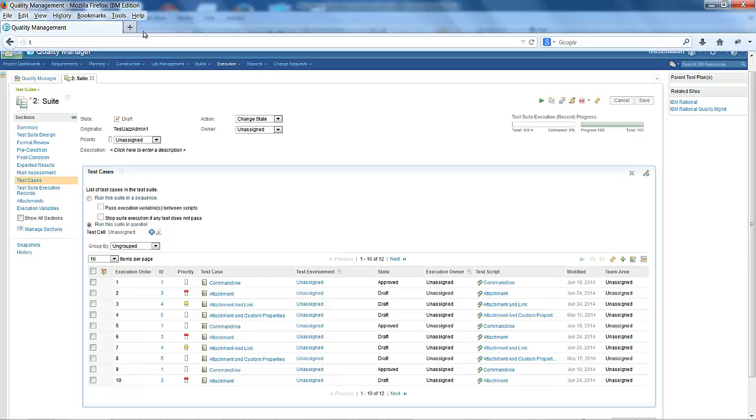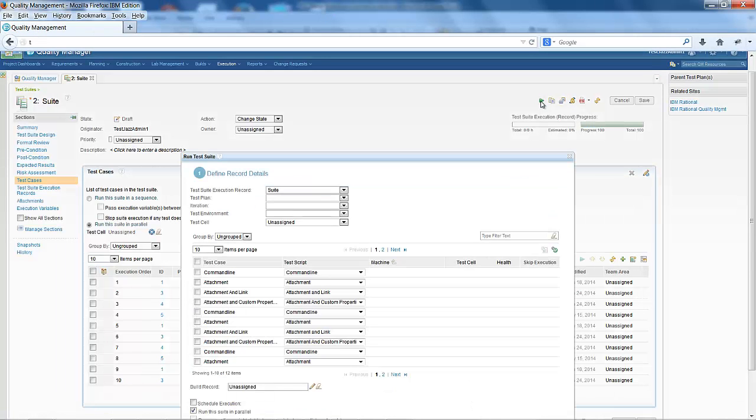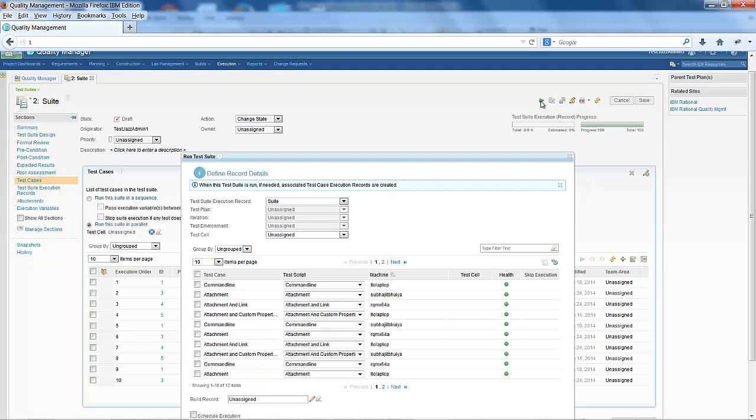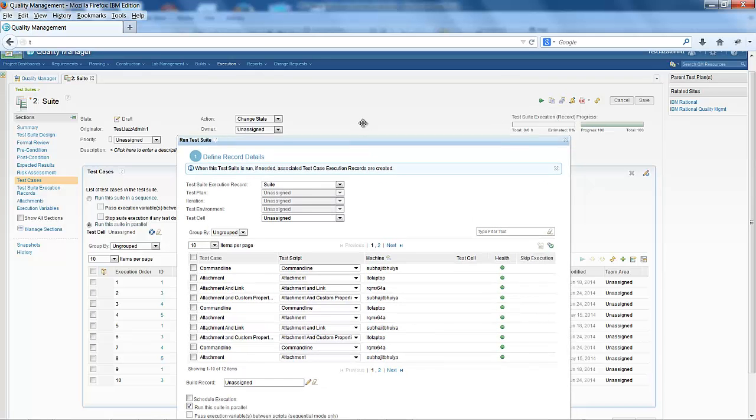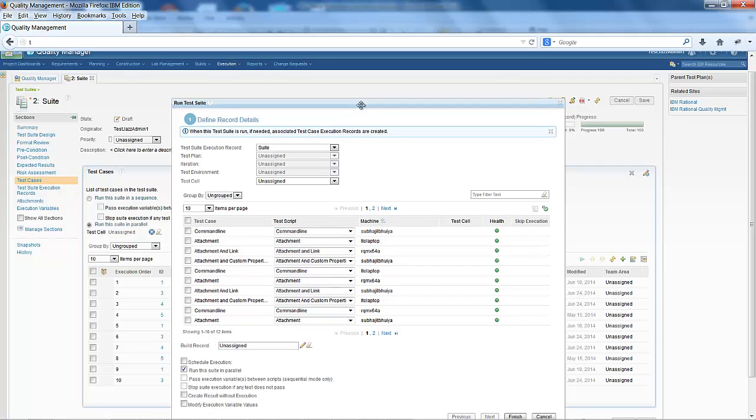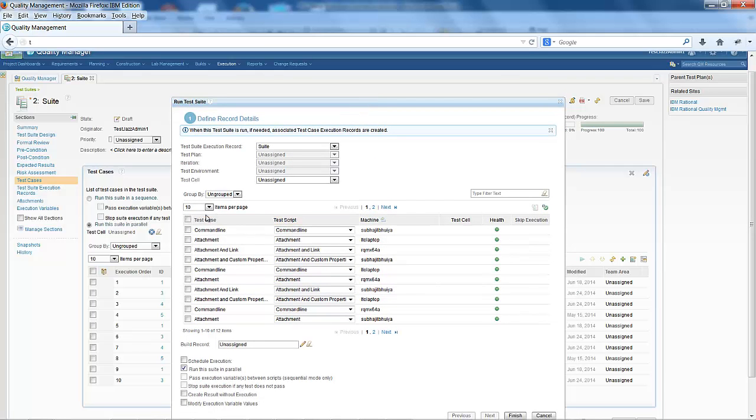Each step contains one command line script. If I run this test suite, its steps will be distributed among available adapters. You can see its steps have been distributed among three available adapters.